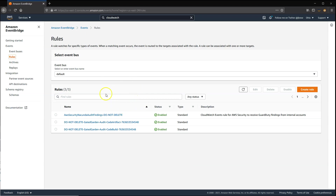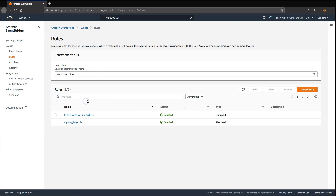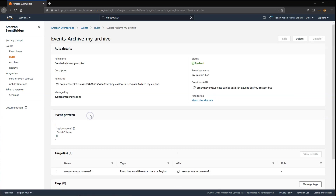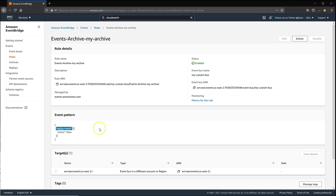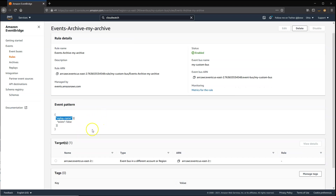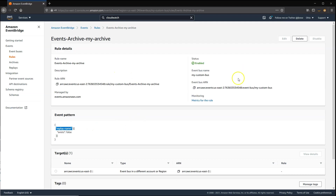One thing to mention here is that when you create an archive, you'll see a managed rule that's created called EventsArchiveMyArchive, which is the name of the archive. It creates this event pattern. When events are replayed, the service adds a replayName attribute onto your existing event. By specifying an event pattern where this attribute must not exist, that prevents any archives from automatically replaying multiple times. This is a managed rule, which means it's read-only — you can't edit it — and it's managed by the service, but it's what's responsible for creating the archive.